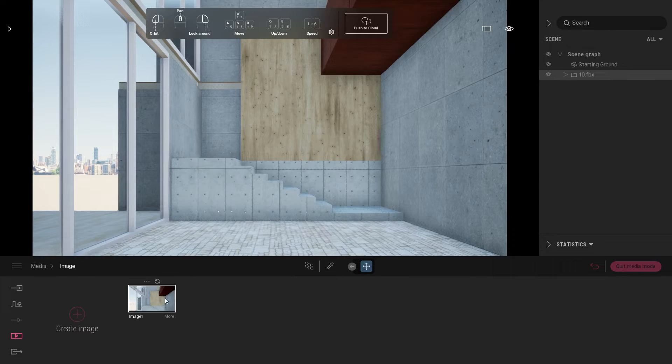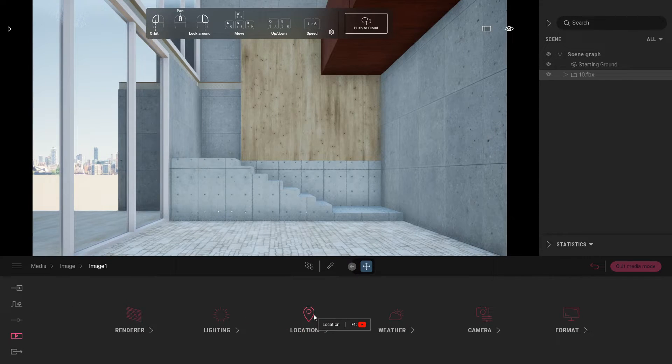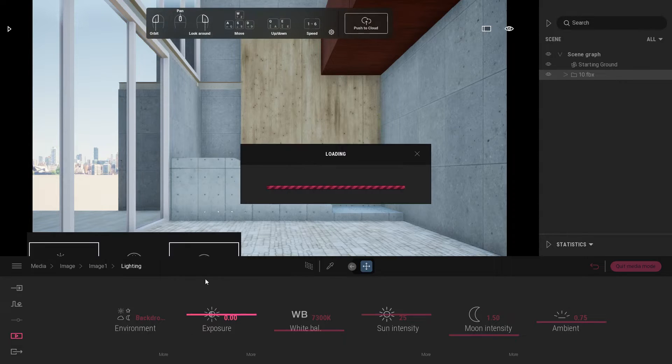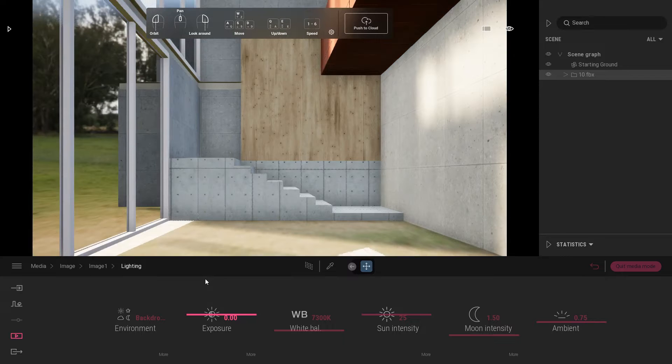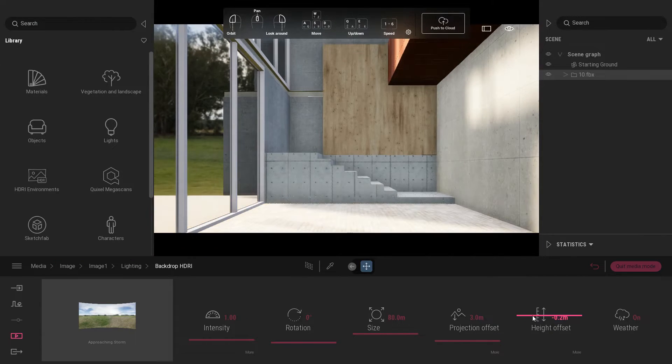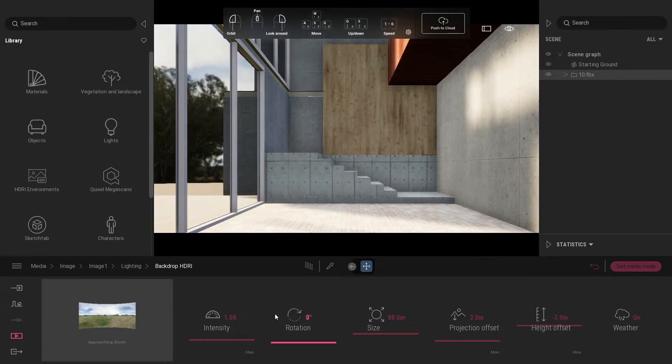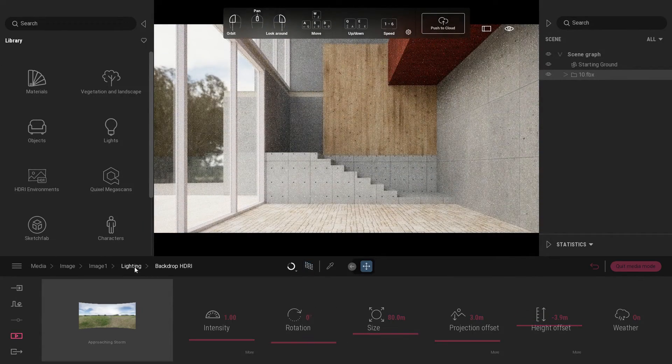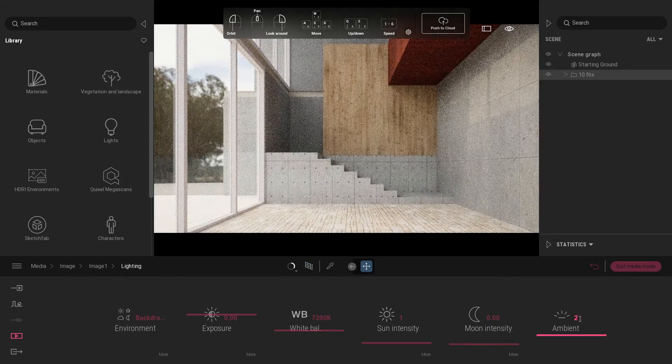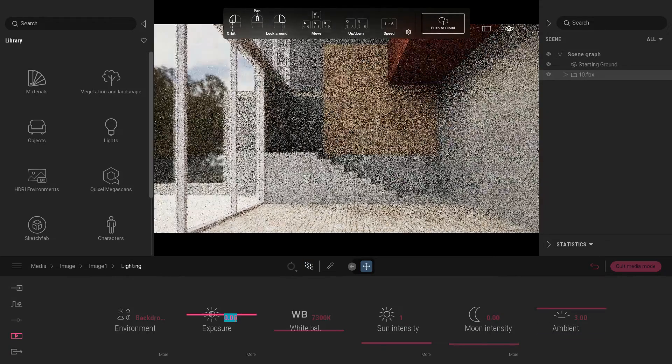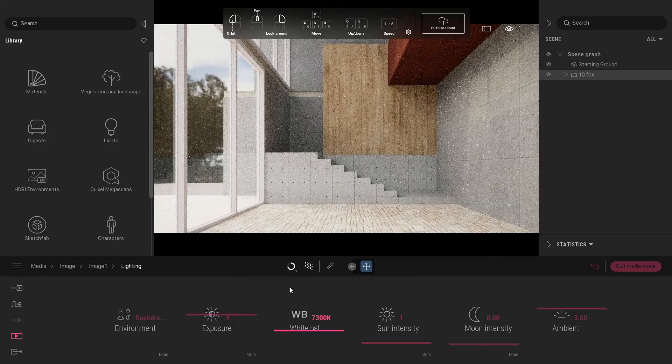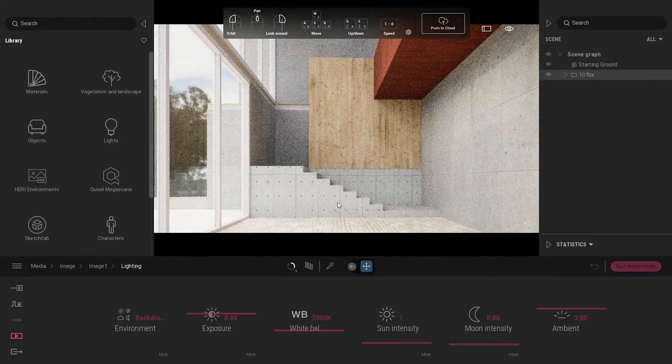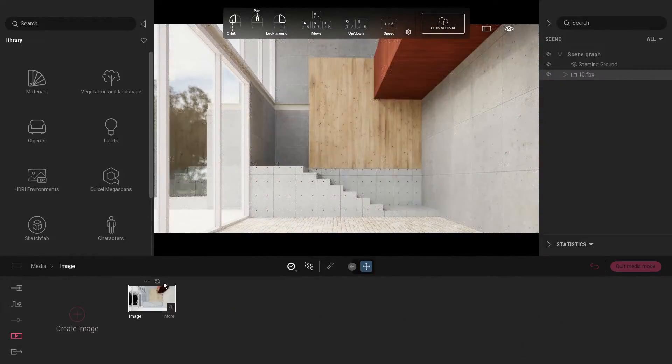After that, go to media and click the refresh icon to update the view. For lighting settings, go to environment and choose backdrop HDRI. Change height offset value to negative 4. Go back to lighting setting, put sun intensity value to 1, ambient to 3, and exposure to 0.4. Adjust your camera view. Don't forget to click refresh icon to update the camera view.